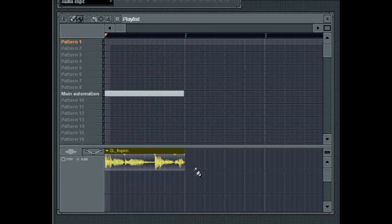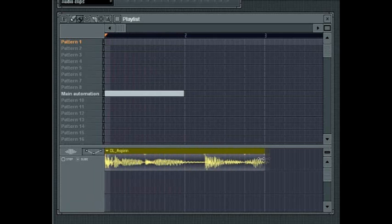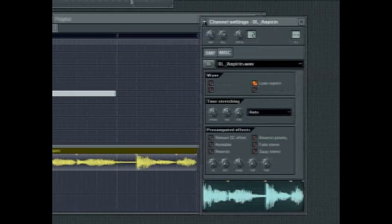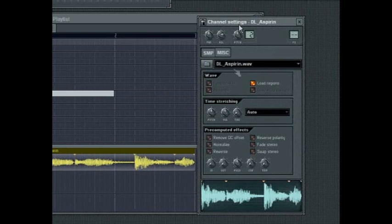To stretch the audio, either click and drag on the edge of the waveform display in the playlist, or adjust the time knob in the audio clip's channel settings dialog.